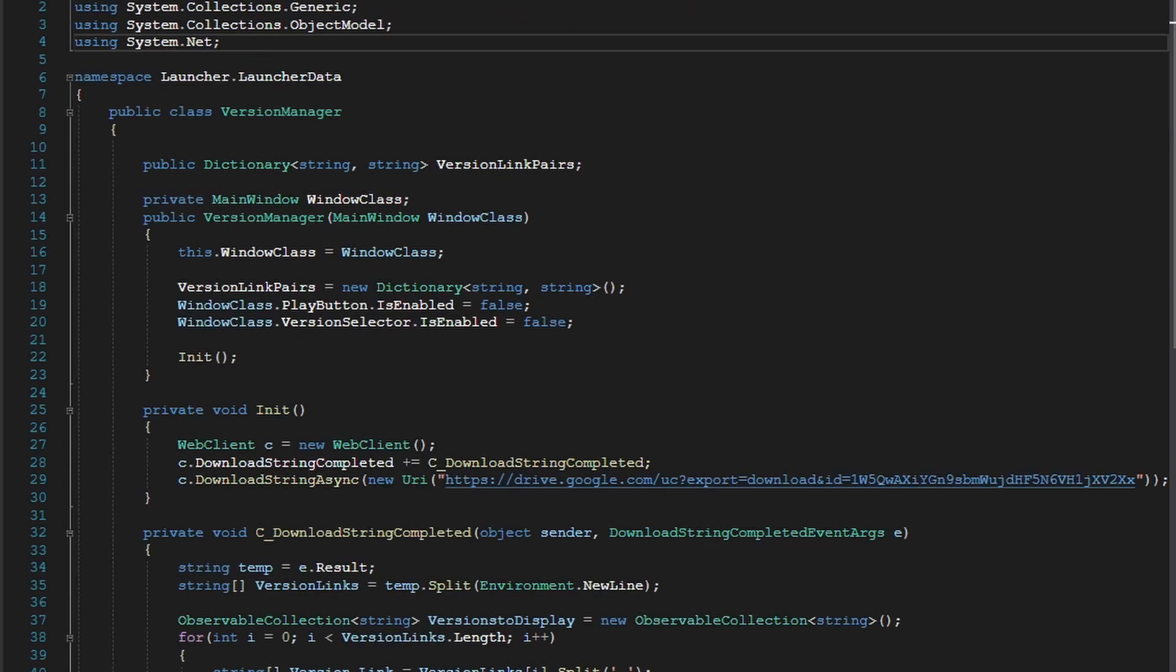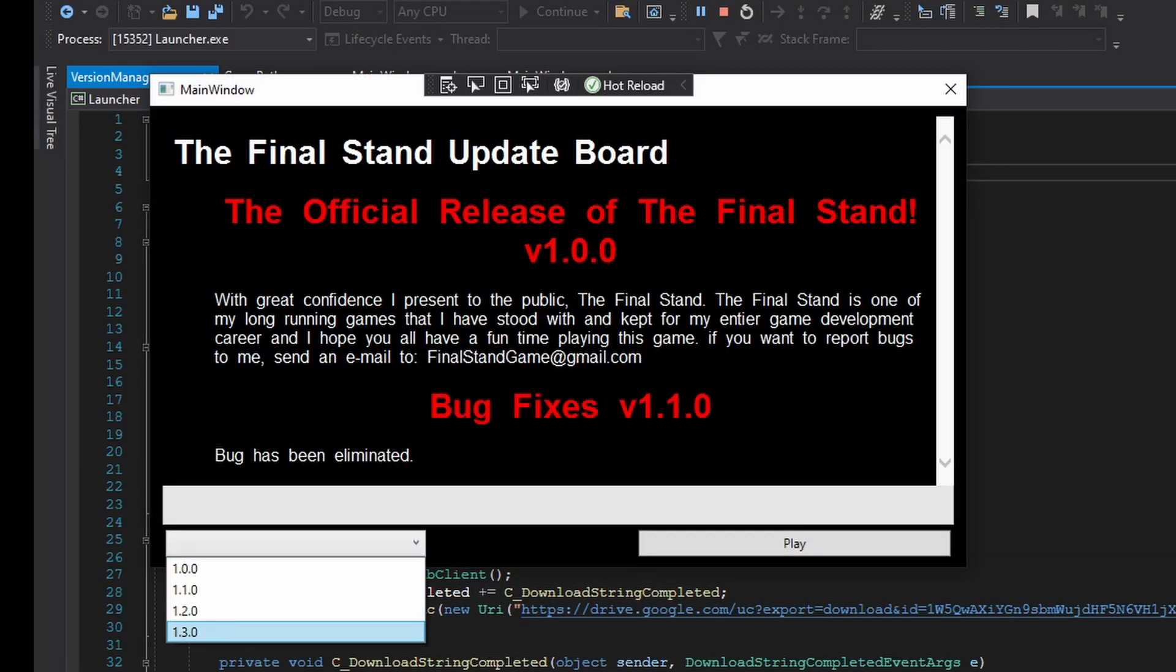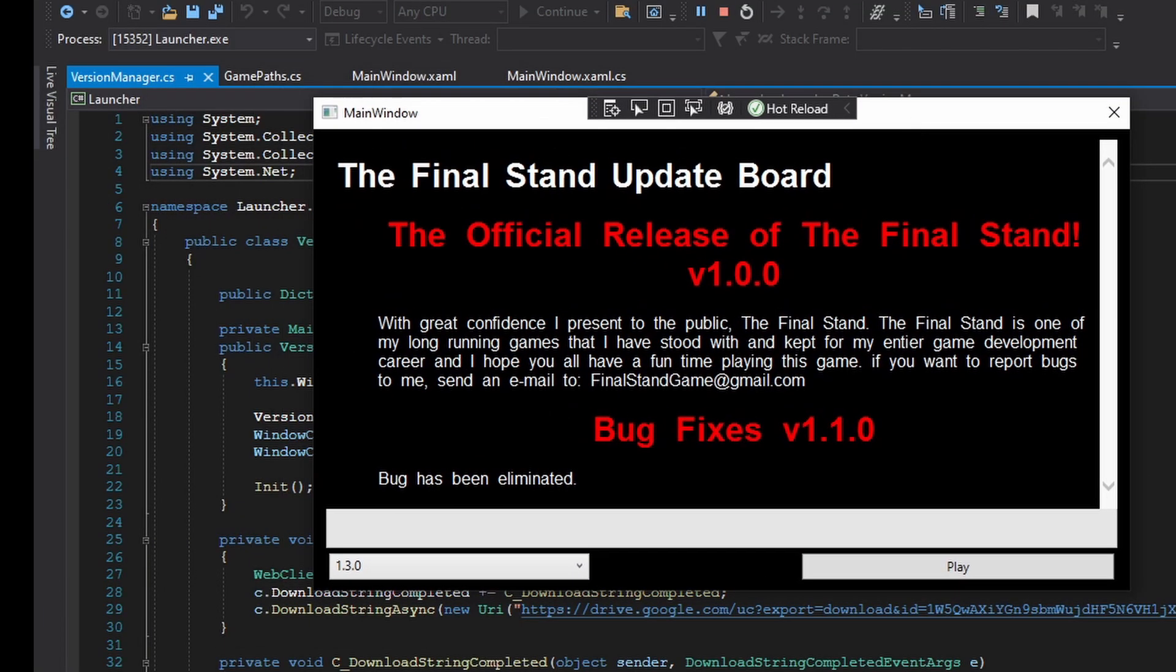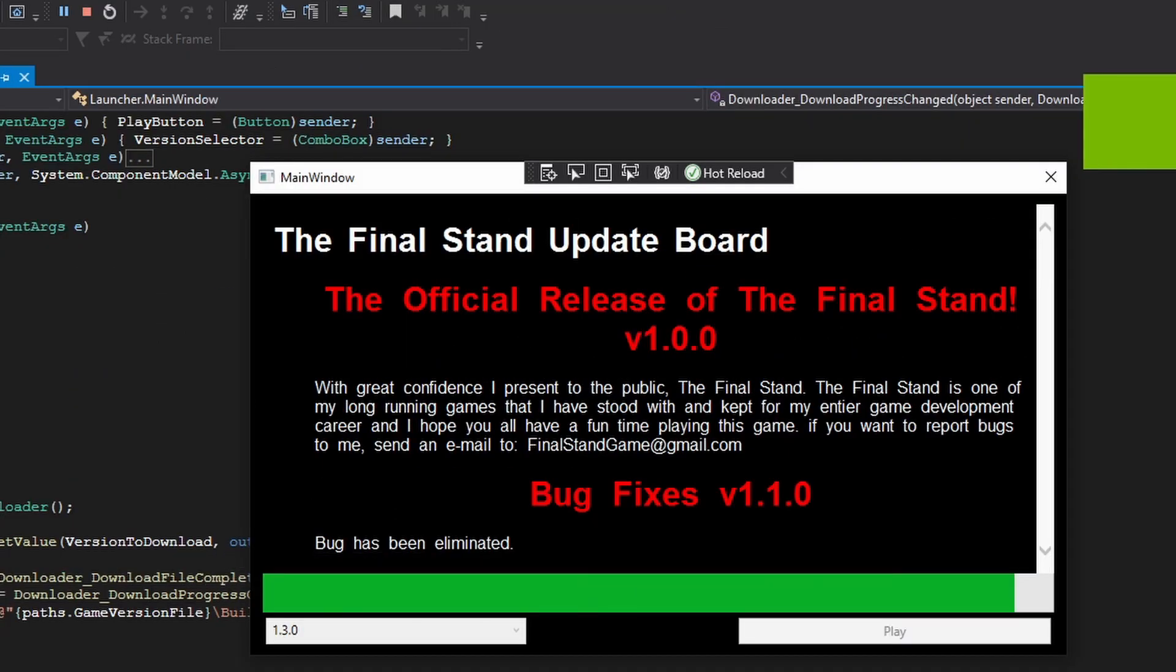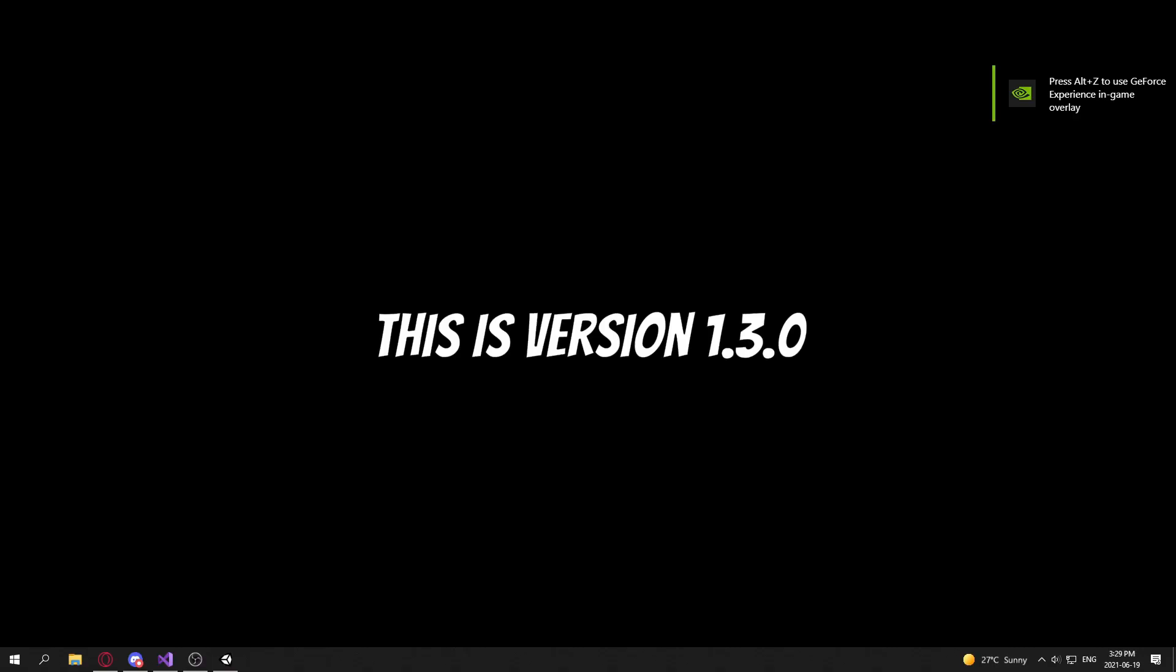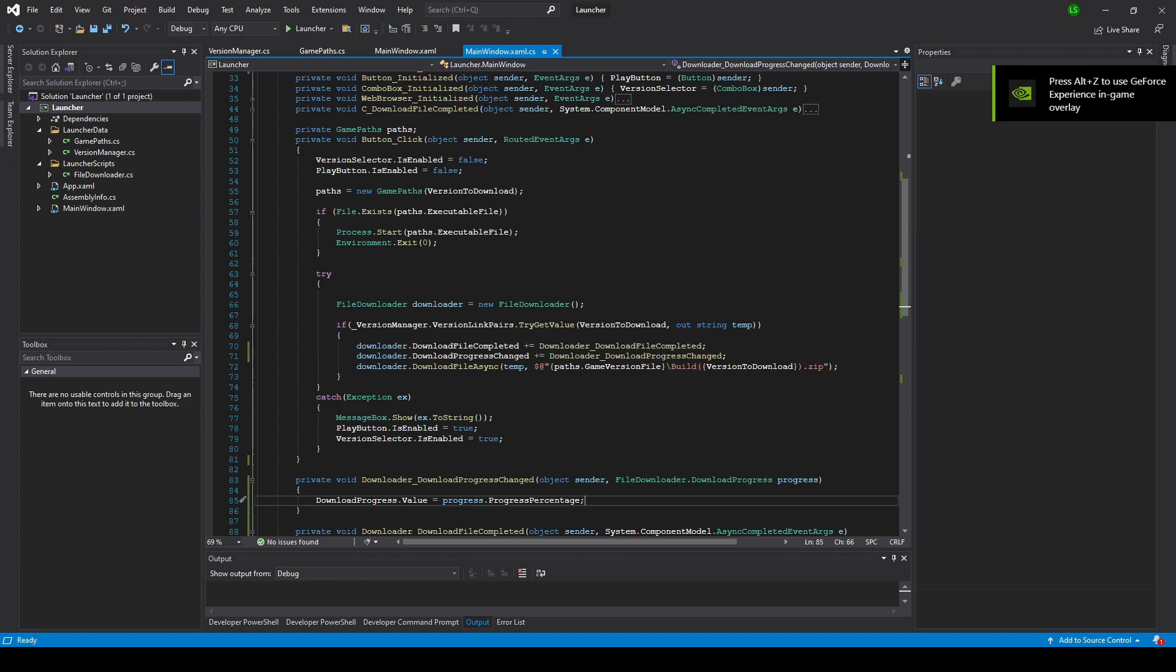So now if we run the launcher and I go to like version 1.3.0 and I just hit play, it's going to be downloading, and eventually you'll see this progress bar go up. Oh, there you go, there! And the game has launched. There you go, this is version 1.3.0.